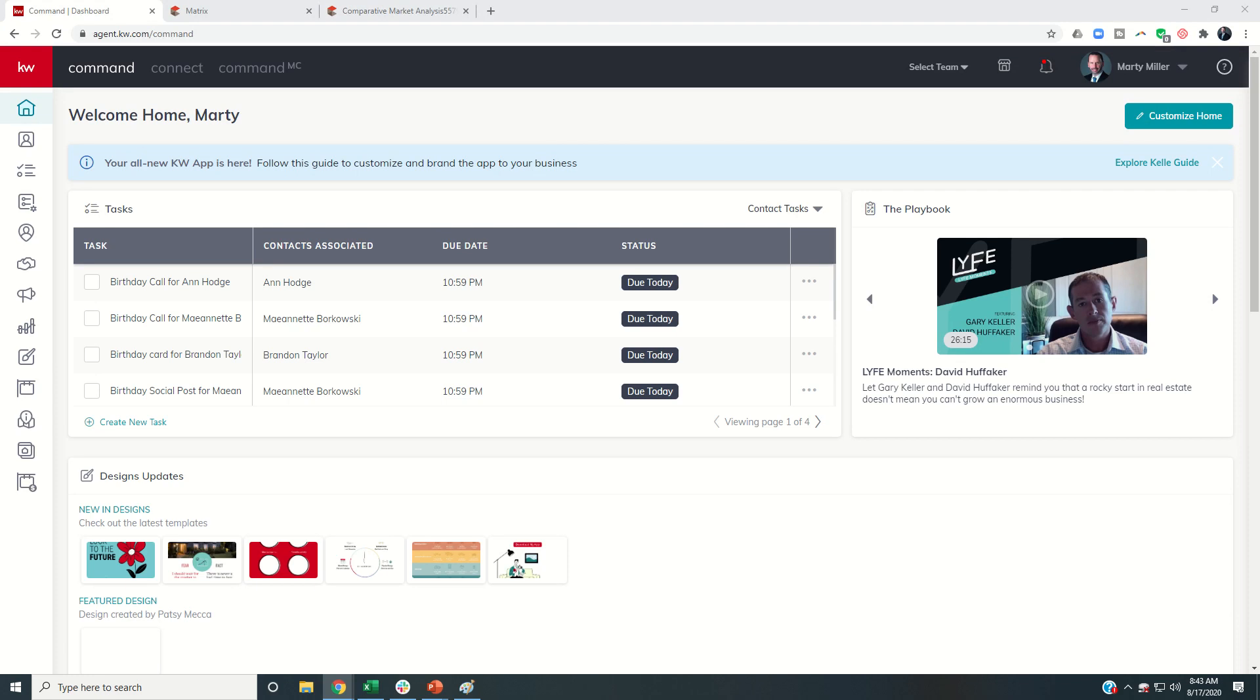Good morning, Keller Williams, and welcome back to the KW Command 66 Day Challenge 4.0. Today is day 38.